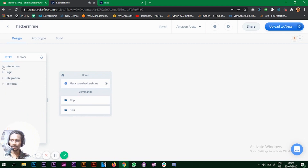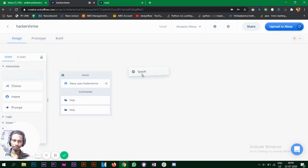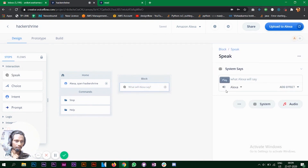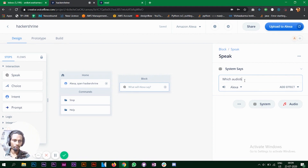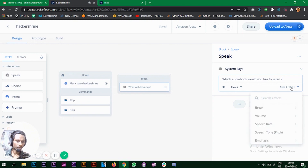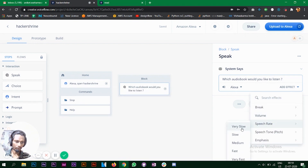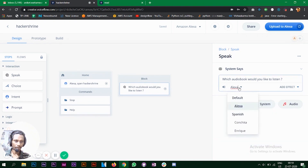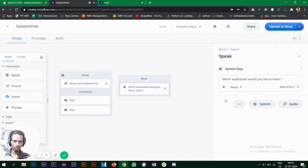To start, go to interaction and choose the speak block — drag it in. This defines what Alexa will say, so we want Alexa to say 'Which audiobook would you like to listen to?' You can add effects like volume — very soft or loud. You can also change the Alexa voice; I'll keep it as default for now.